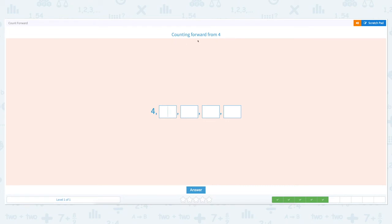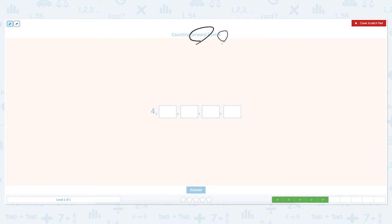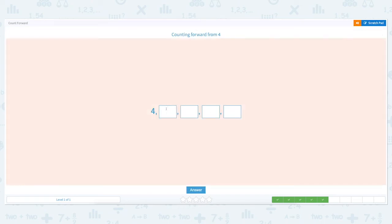Counting forward from four. Click the scratch pad and circle the keywords: forward and four. Let's count forward from four: four, five, six, seven, eight. Let's put the right numbers: five, six, seven, eight. Click answer. Nice work!